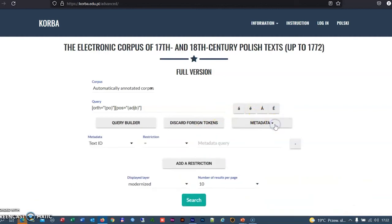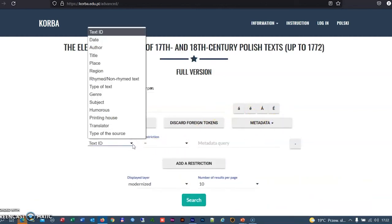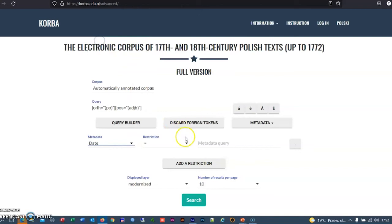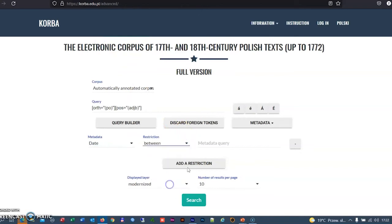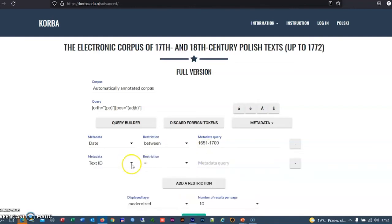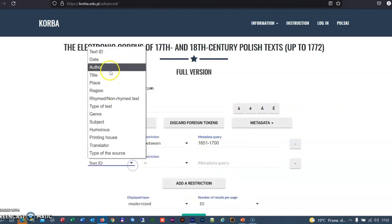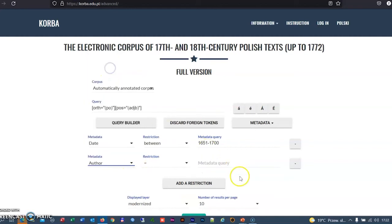Rich metadata make it possible for the user to limit the search to certain texts, for example, written in a certain time period or by one author.